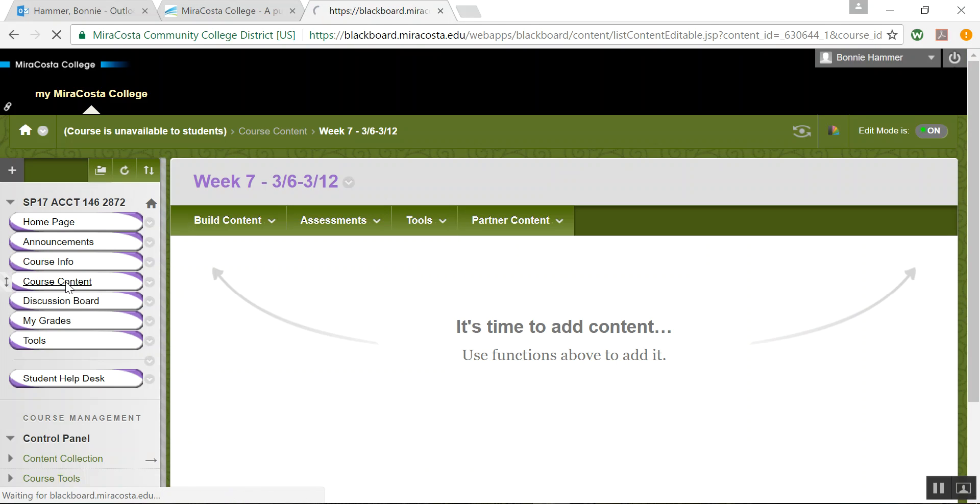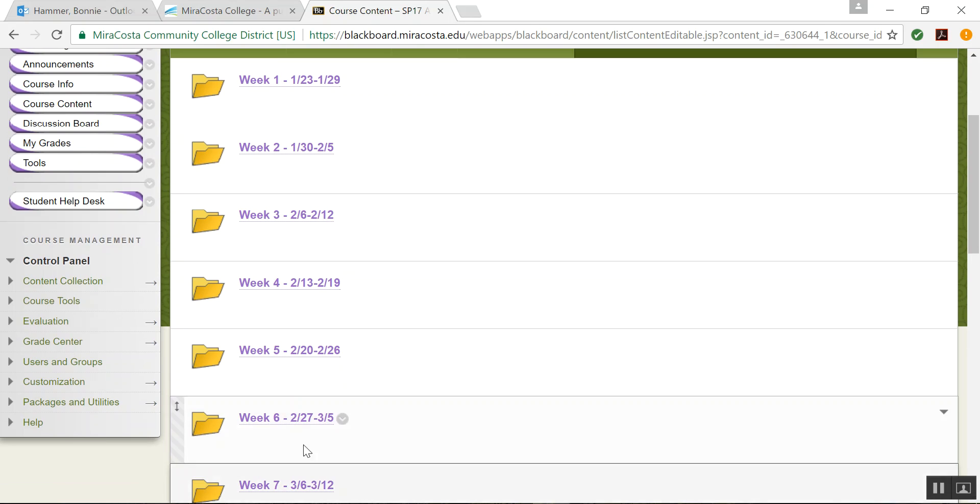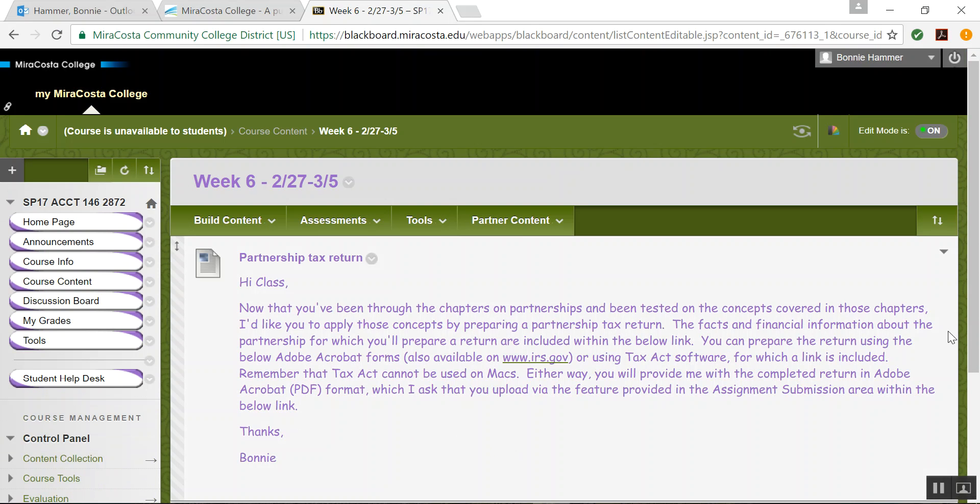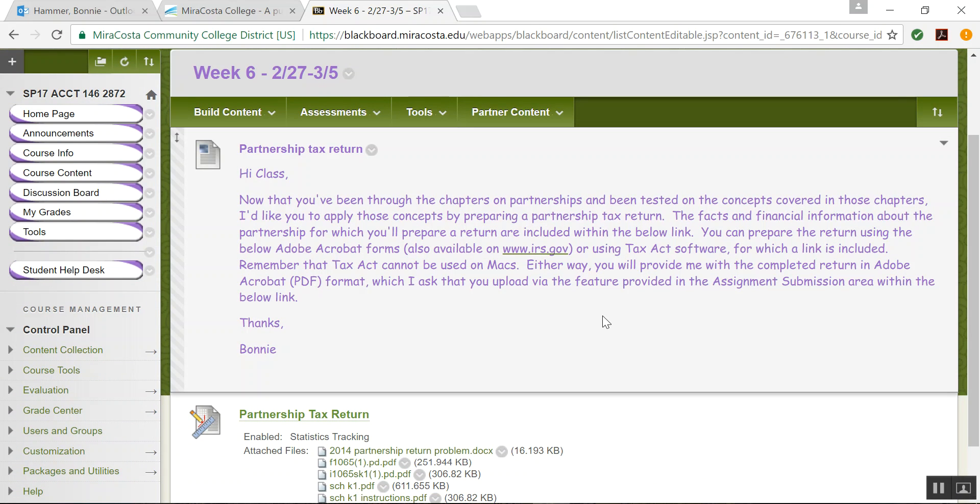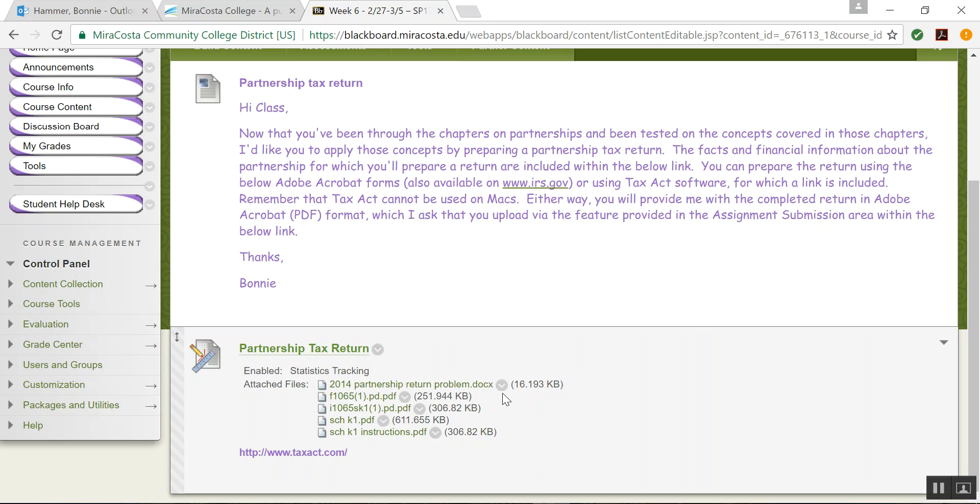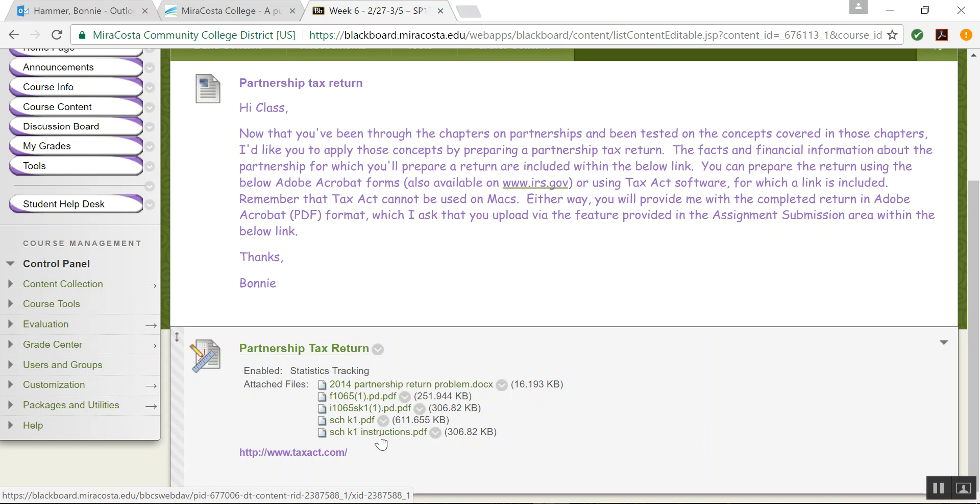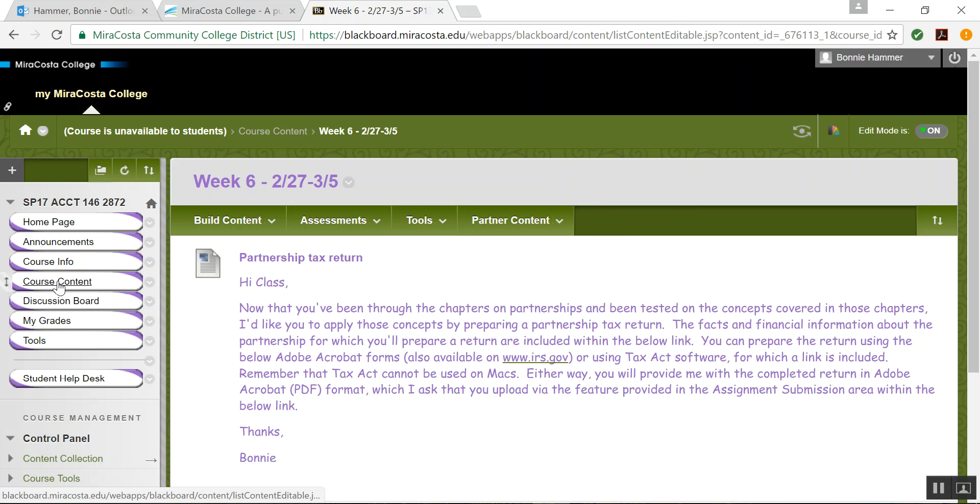In week six, you guys have a partnership tax return that you have to complete. So I showed you here. I told you here in a little email what you have to do. Here are all the attachments, the problem facts, which will give you the name of the partnership and all of the income and expenses that you're going to be putting on the form. And then here are the forms that you'll use to fill out the return. You can either use these forms, which, by the way, will not foot your totals for you. If you use the forms, you're going to have to have a calculator and make sure you add everything correctly and subtract everything correctly. Or you can go into taxact.com and download the software. And I'll show you in a minute a way to do that. That's course content. Make sure you're going in there every week.